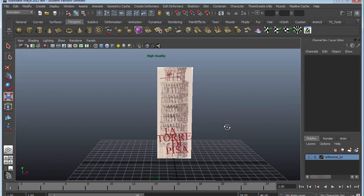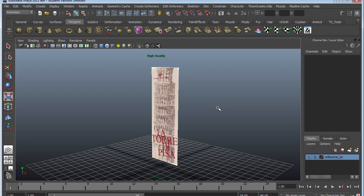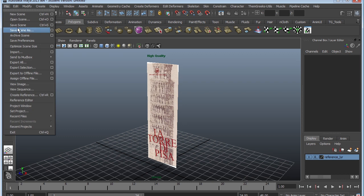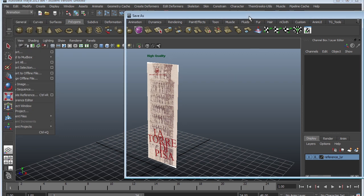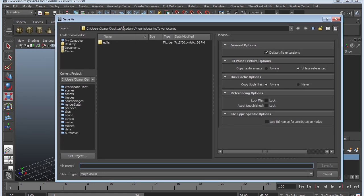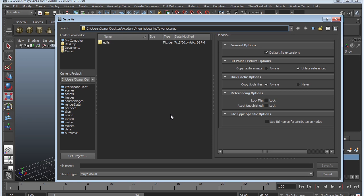We are ready to start modeling, but there's something I really need to do first: save. One of the biggest issues and mistakes people make is not saving their work regularly and also in increments. So I'm going to go to File > Save Scene As. You can see it's already placing it in the Leaning Towers scenes folder, and that's basically where you want to put your Maya files.